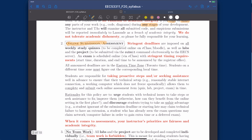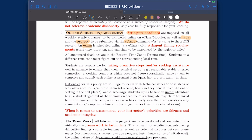About online submission and assessment: there will be stringent deadlines for both. For labs and projects, you have to use the submit command electronically to the EECS server. There will also be an exam at the end of the term, done on E-Class or Moodle, with stringent timing requirements. The date and time will be announced by the registrar's office within the exam period. All deadlines will be on Eastern time zone — Toronto time. If you're in Asia, Europe, or other time zones, please always convert correctly; no exception will be made if you calculate it wrong.